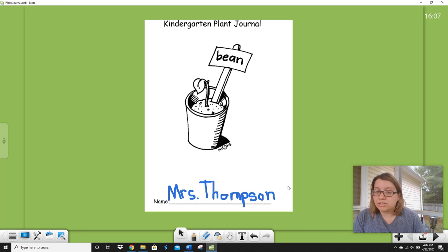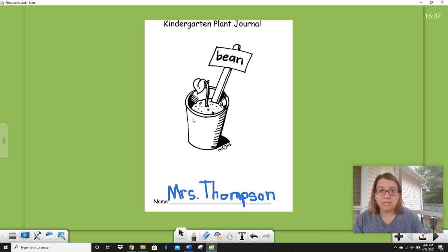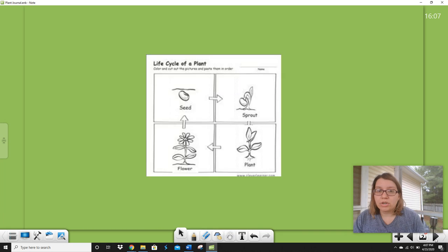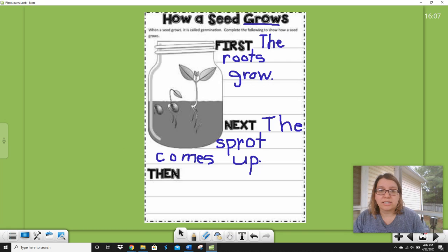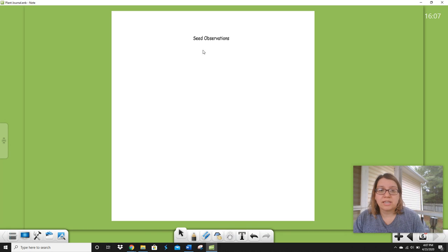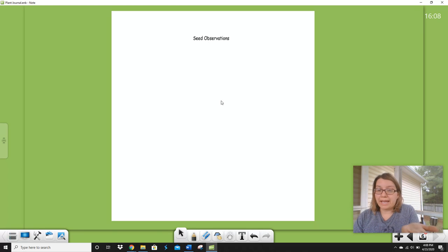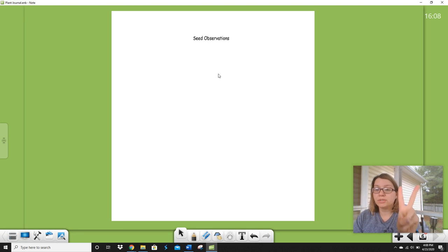Of our plants right now. Now you need to get your plant journal and I want you to go to one of the pages that says seed observations. You may have already drawn a picture on it and that's fine. You can flip on the back or you can go to your second page. There should be two pages that say seed observations.